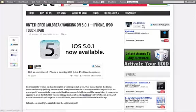If you don't know, Pod2G, a member of the Chronic Dev Team, recently started talking about an untethered jailbreak he was working on.